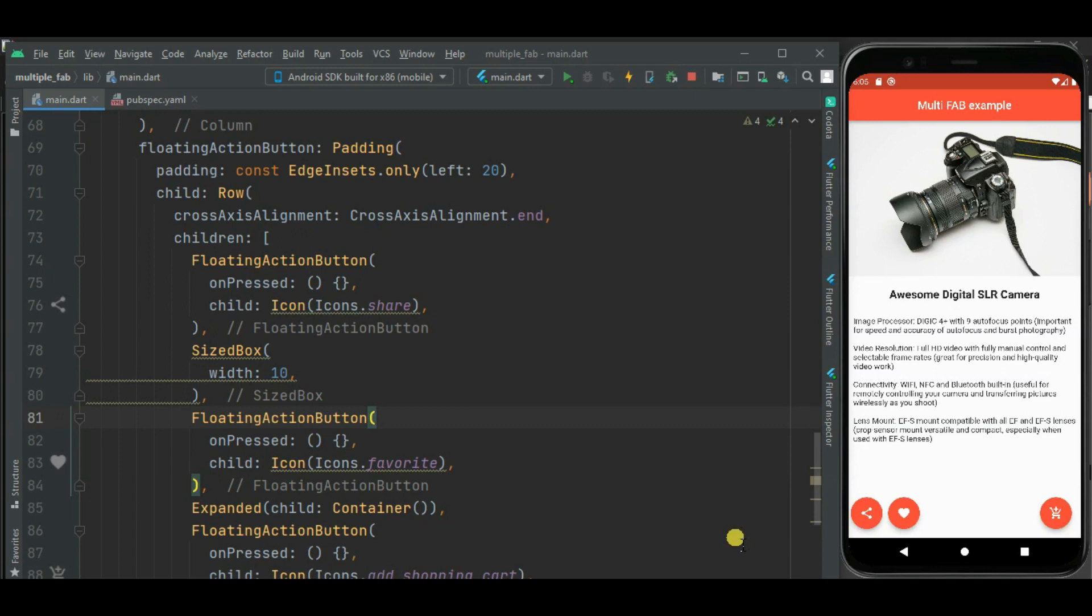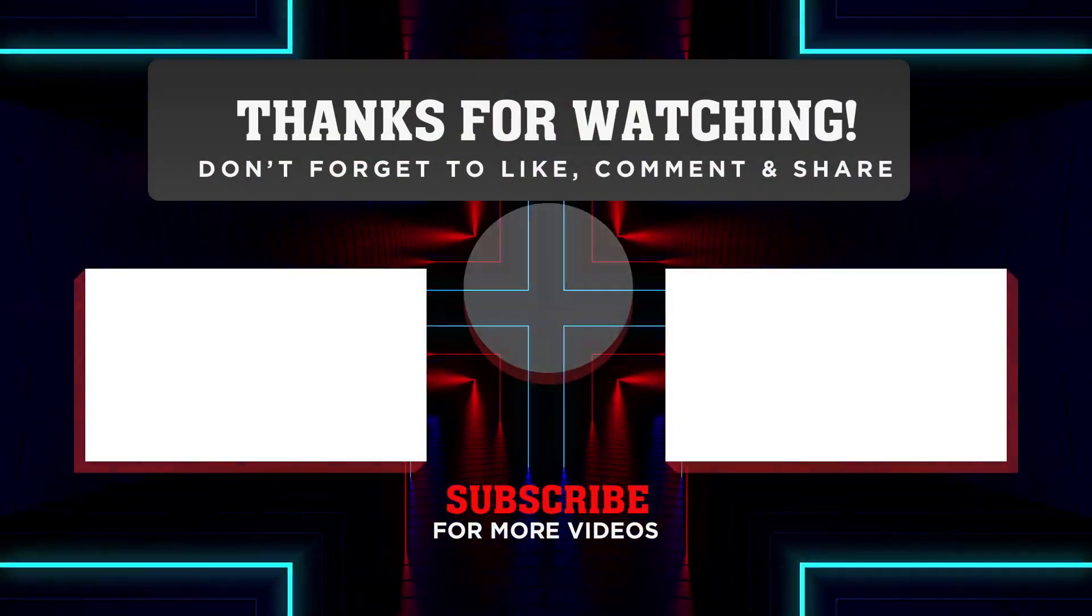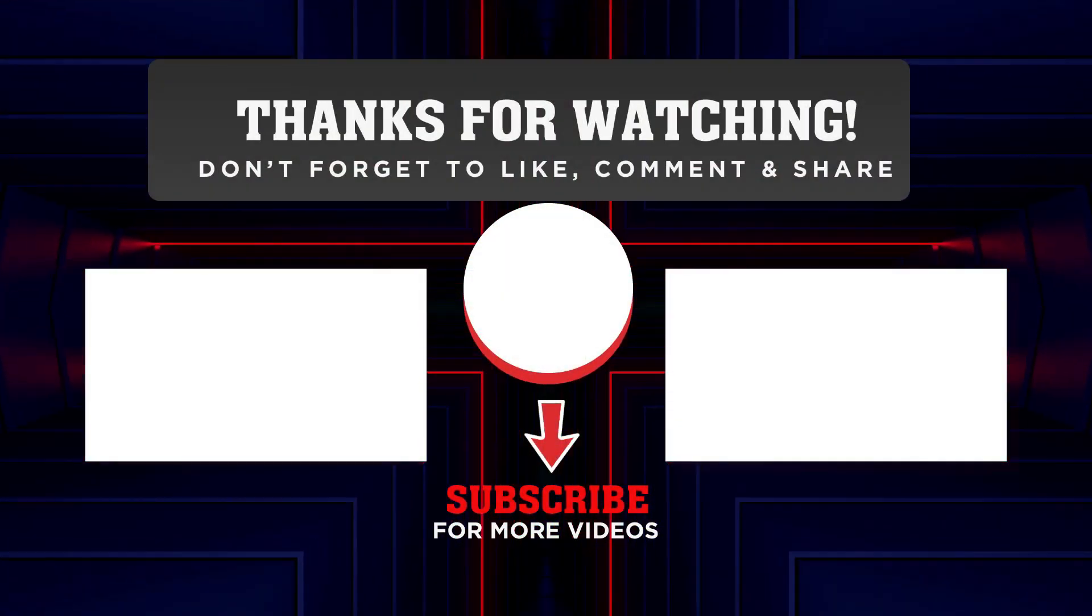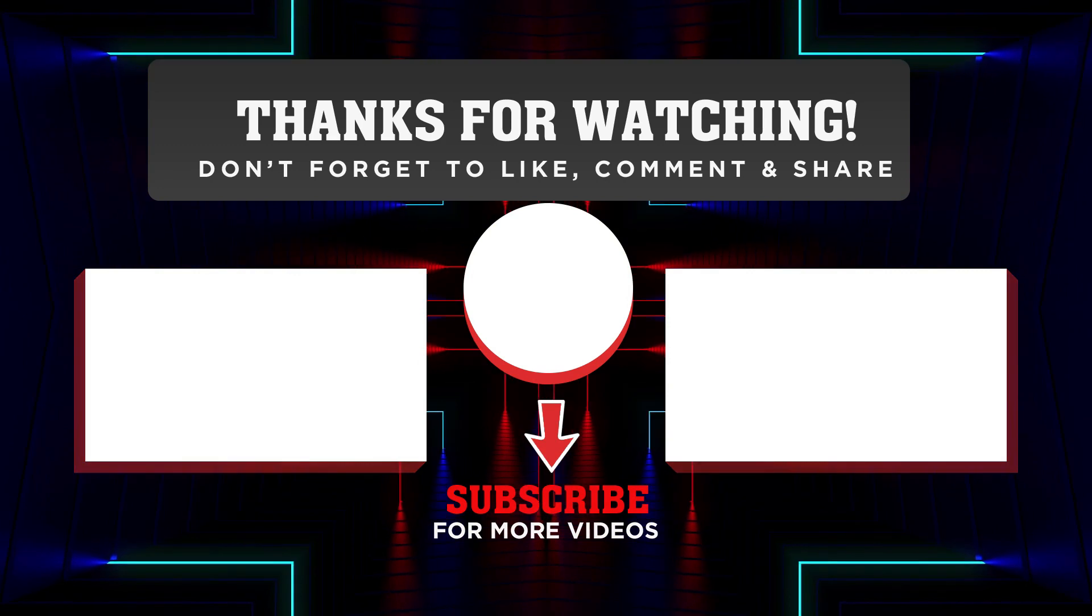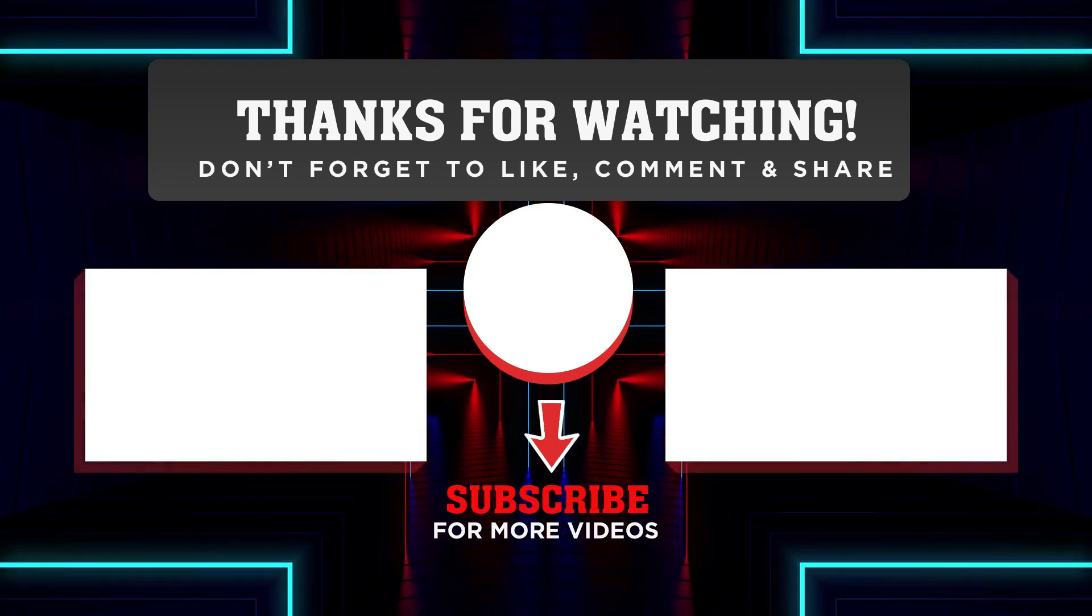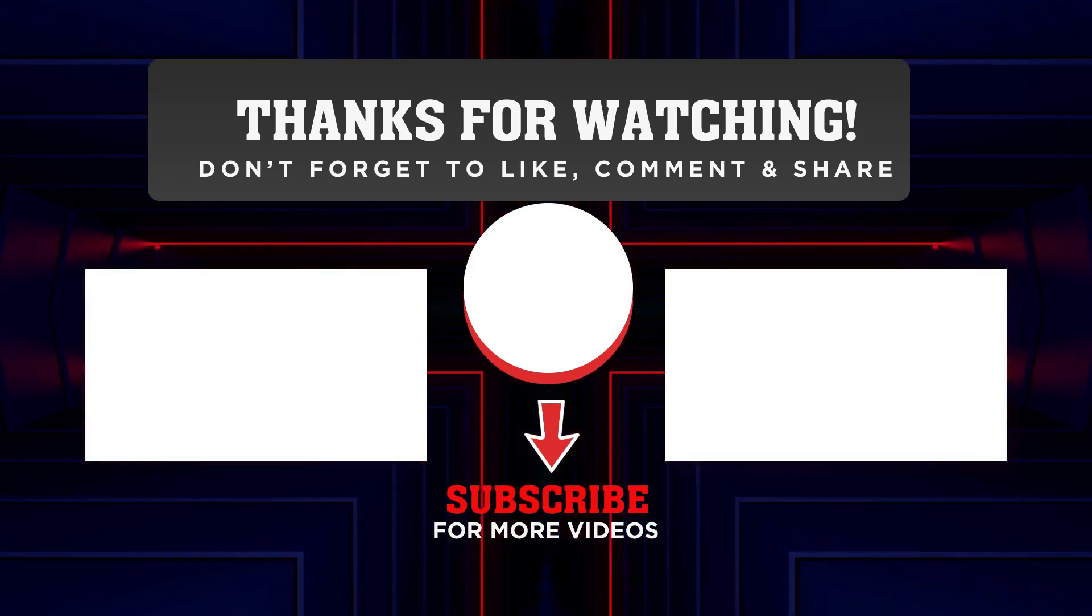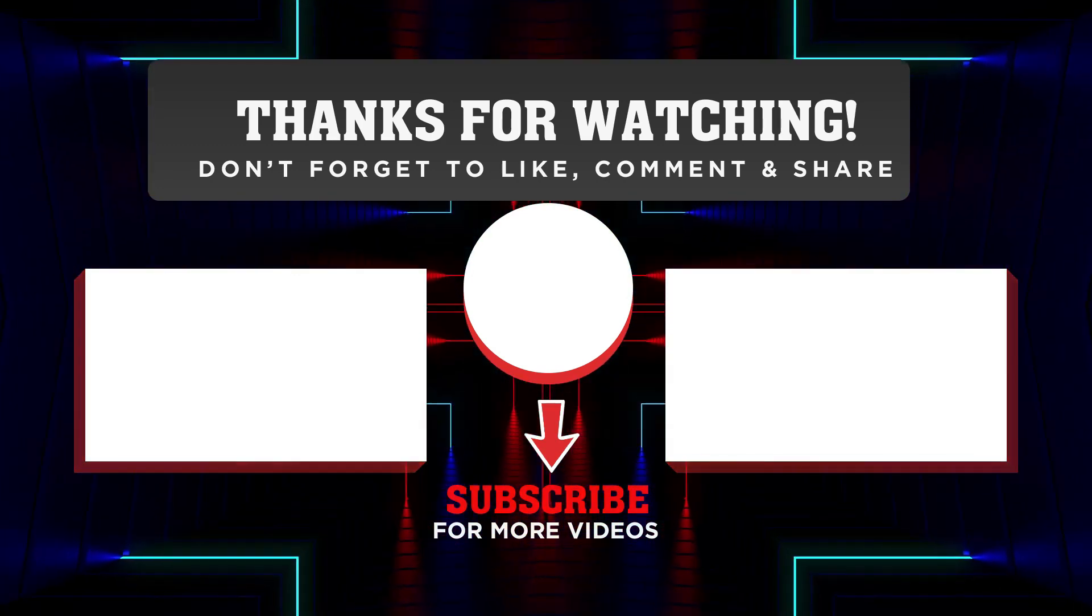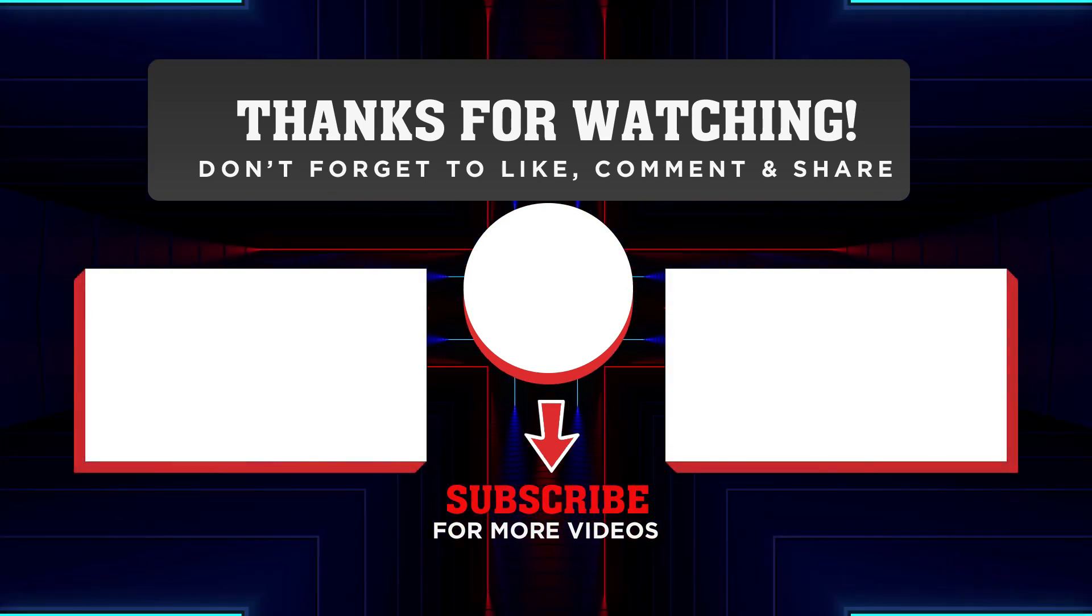That's all for this video. This source code is available on git. Link is given in the description. If you have any issue or suggestion please comment below. Thanks for watching the video. If you like this video please click on like button and do not forget to subscribe my channel.